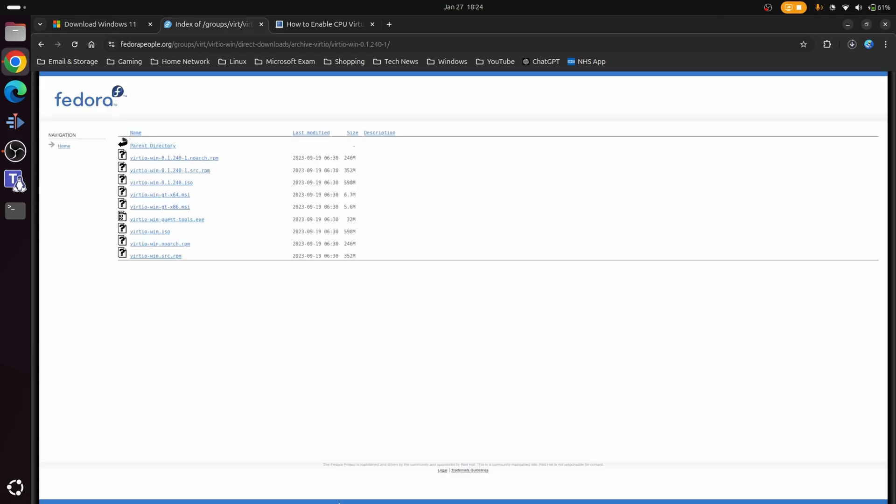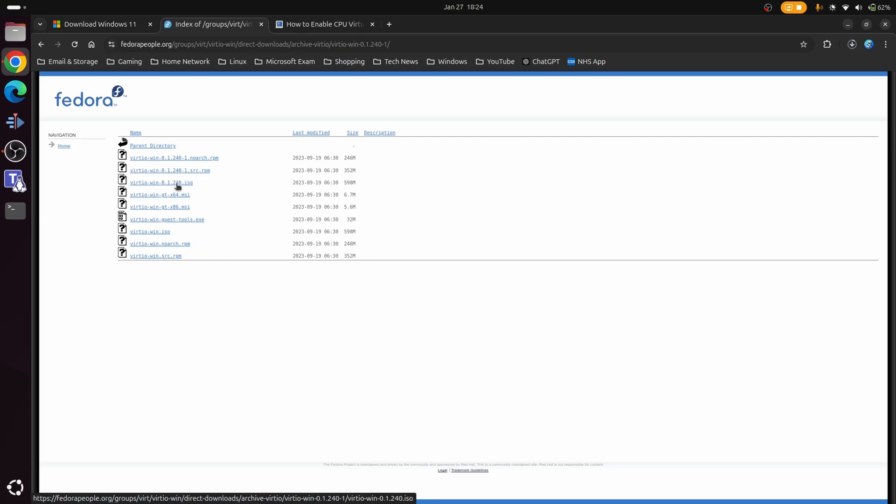Second, we need to have a copy of the Windows 11 VirtIO drivers as they're really required for the VM to function correctly as well as allow you to connect to an internet connection a little bit down the line. You want to make sure that you choose the latest version, so in this case it is this option here which is 0.1.240.